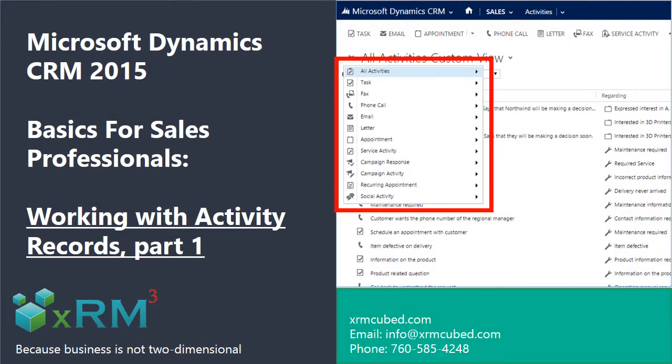Mark Abus here with another in a series of videos designed to help sales professionals get the most out of Dynamic CRM 2015.